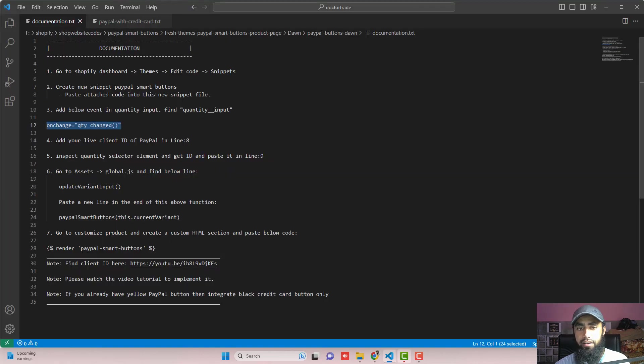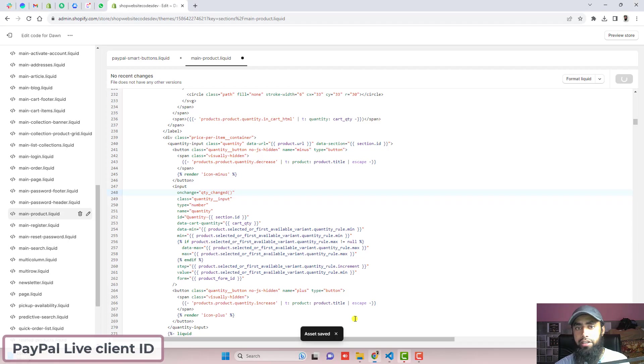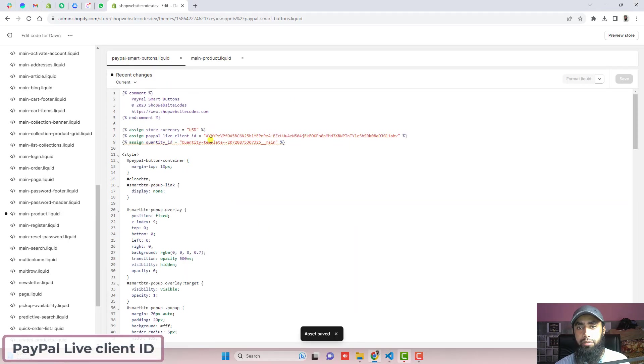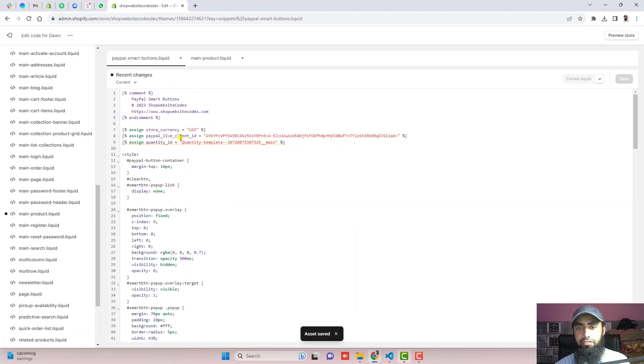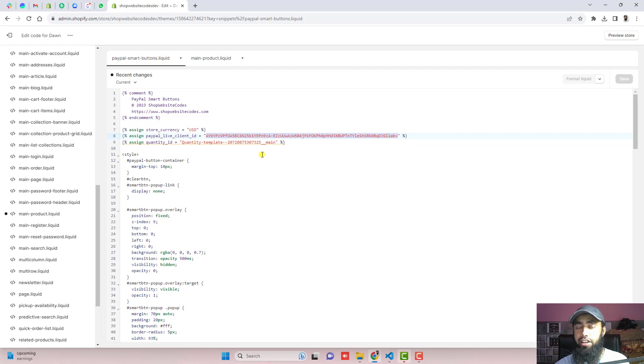The next step is add your live client ID of PayPal in line number 8. We have paypal-smart-buttons.liquid. In line number 8, we have added a client ID. So this is the sandbox client ID of the PayPal but you have to use actual live client ID of your PayPal.